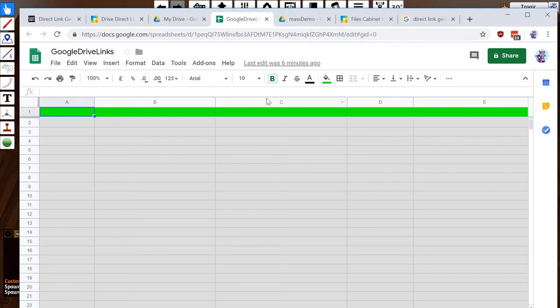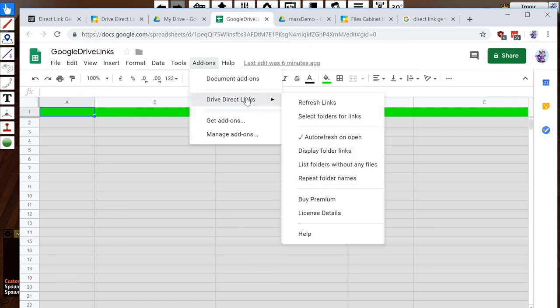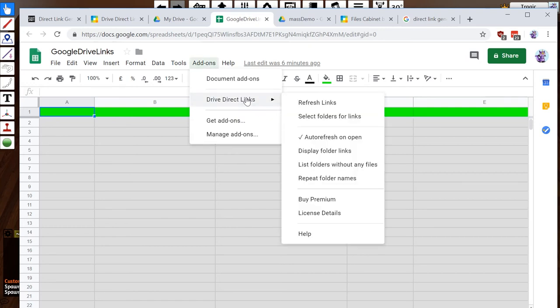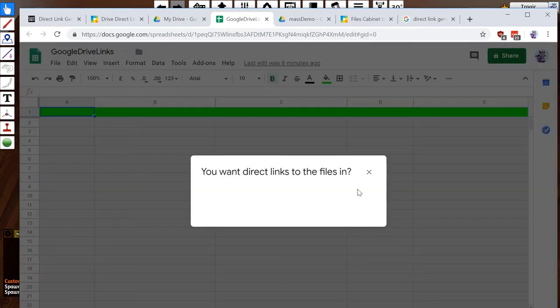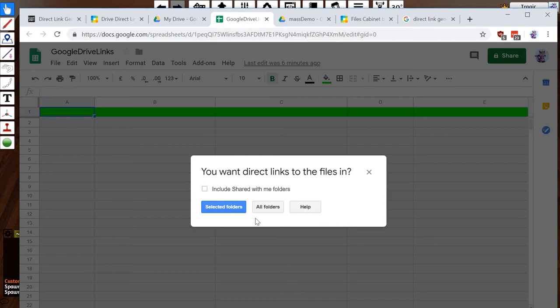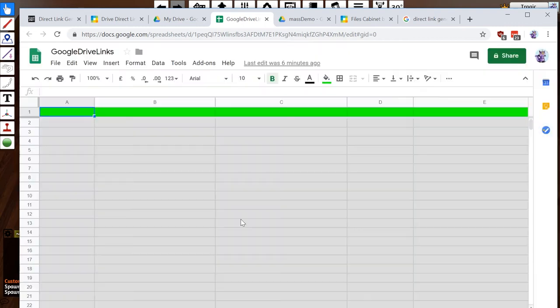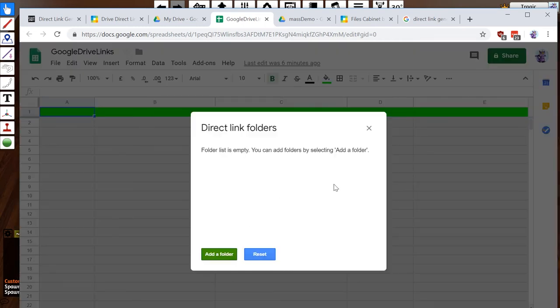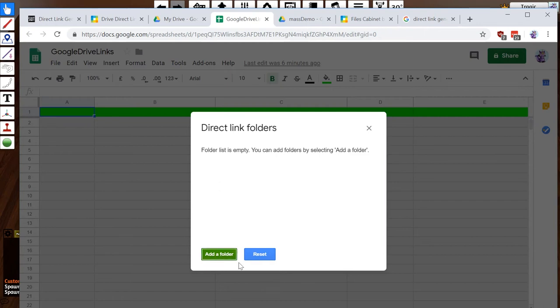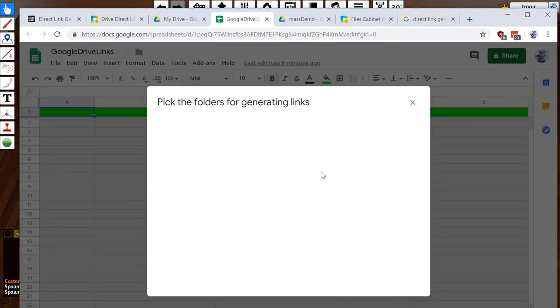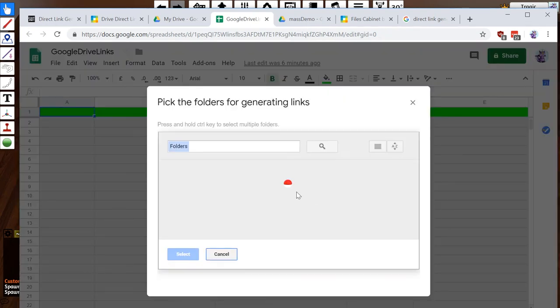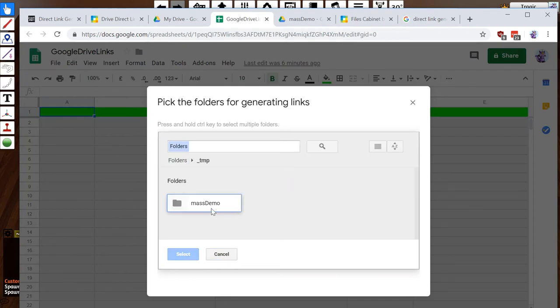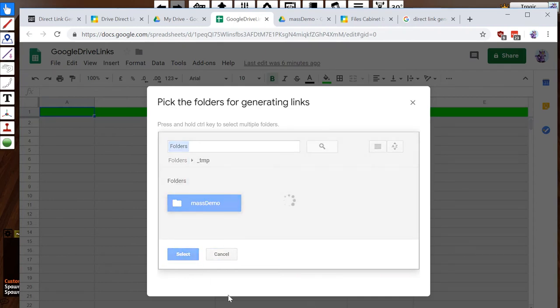So the way it works is now that I've got my working sheet, I just hit add-ons, Direct Drives, and I'm going to go select folders for links. I'm just going to select folders. You can do all your folders, it just takes a long time if you've got a billion things. I'm just going to add folder, come down, go temp mass demo, select.